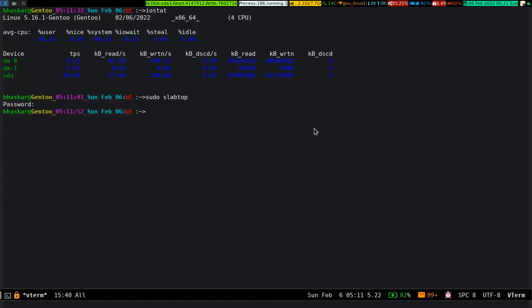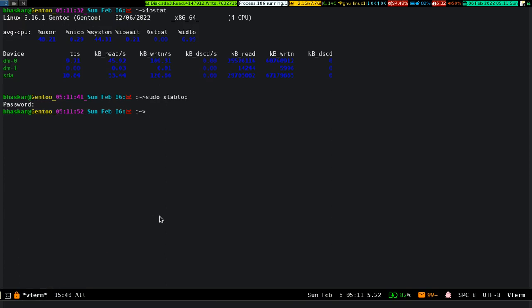Okay, so as you can see on the mod line, I'm using a package called vterm. Emacs comes bundled with other stuff, other terminals, and I specifically chose this package to use as a terminal emulator inside Emacs.